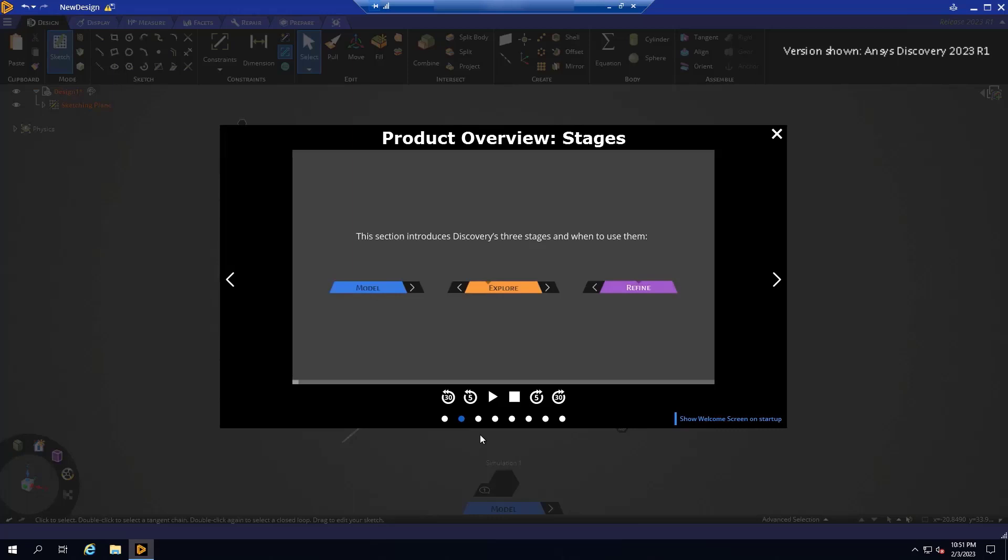Explore mode uses a GPU-powered solver that is great for quick exploratory simulations during the design ideation process. If you wish to access the highest fidelity results, you should utilize Refine mode, which gives you access to a subset of the ANSYS flagship solver technology, but in an easy-to-use interface.